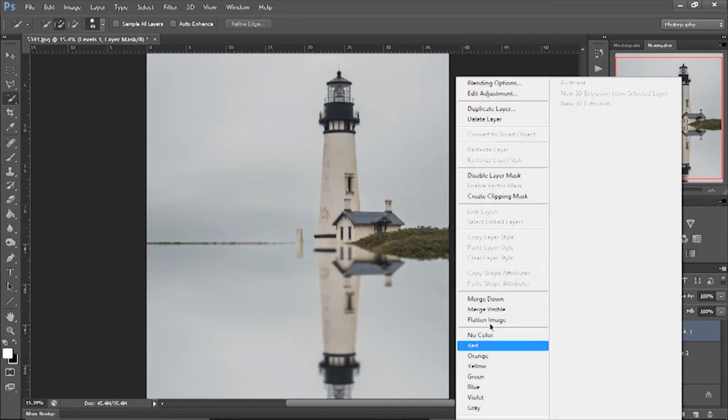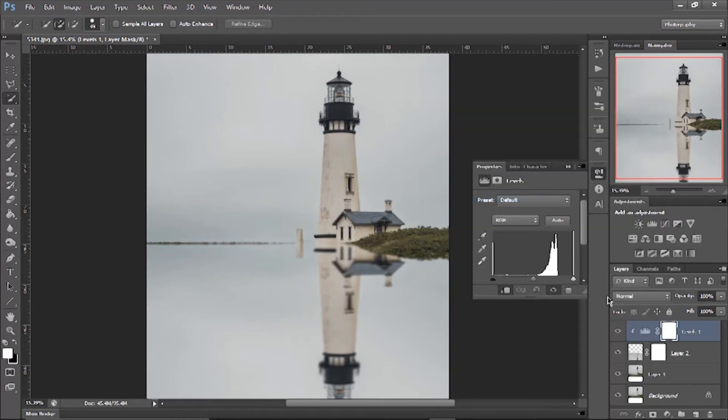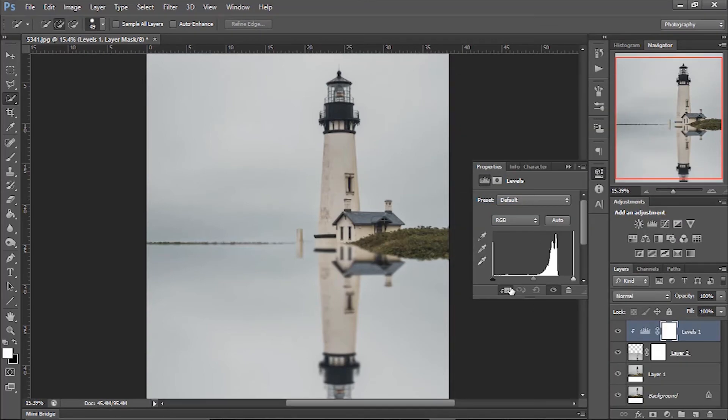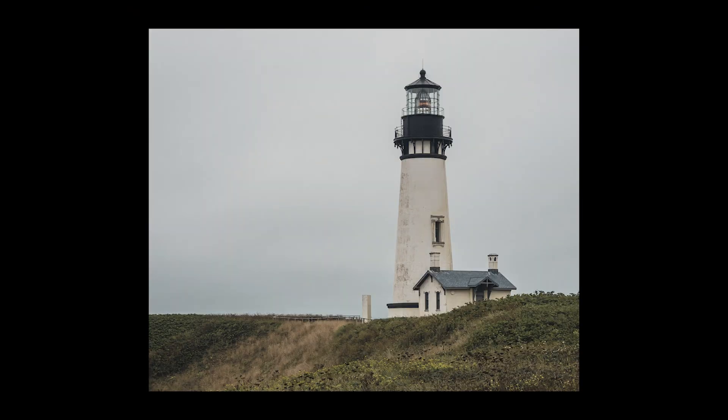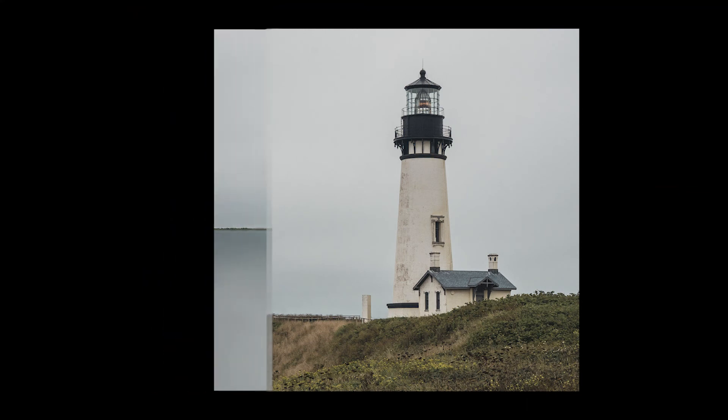Right-click on the levels layer and select Create Clipping Mask. From here, adjust the levels according to your image. I'm increasing the level of the blacks in the reflection. So see the old image and check the transformation.